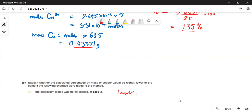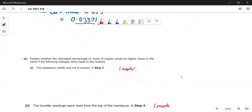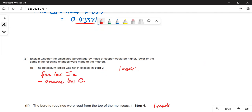Explain whether the calculated percentage would be higher or lower if the potassium iodide was not in excess in step three. If you didn't have enough potassium iodide you would form less iodine than you should, which means you'd assume there is less copper than there really is — so the percentage value would be lower.